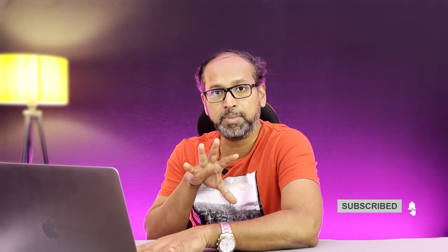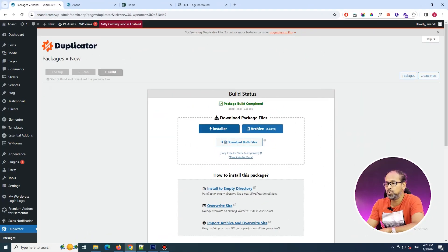Once the duplication is done and the archive is created, you'll be given two files. One is your archive.zip — the complete archive of all your files. The other is the installer. This installer contains all the parameters necessary to deploy it on your new environment — config files, settings, site URLs, and all the information needed. Download both files by clicking on them.